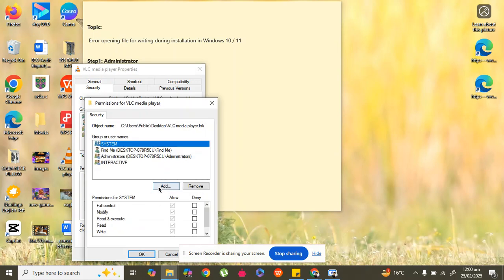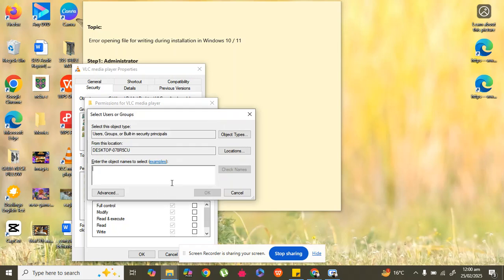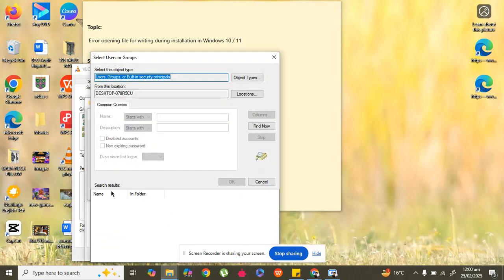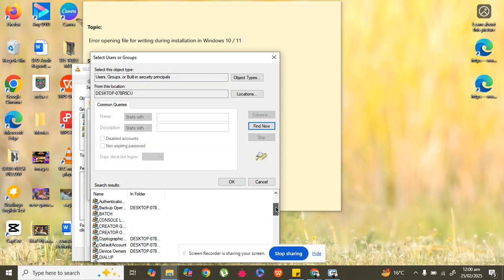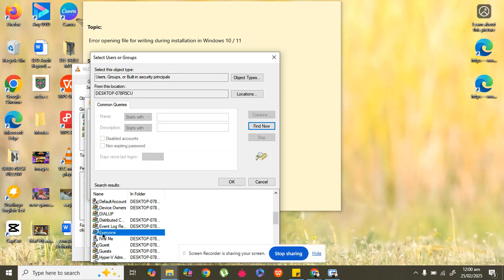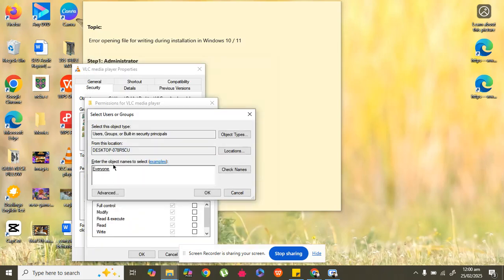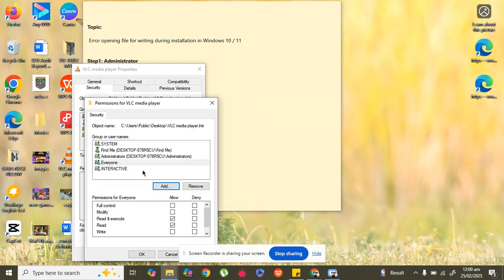In Edit, click Add, then go to the Advanced option. In Advanced, click 'Find Now'. In the results, find 'Everyone' — here it is. Double-click on it so it is automatically selected, then click OK.